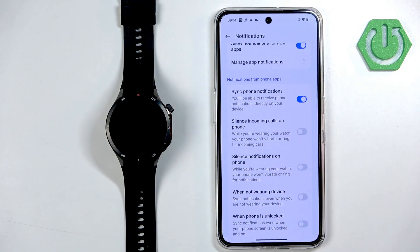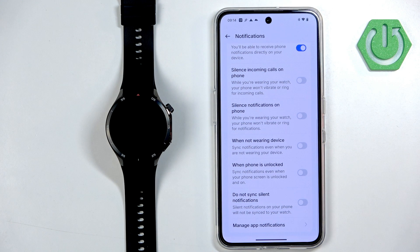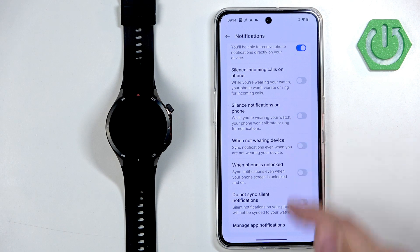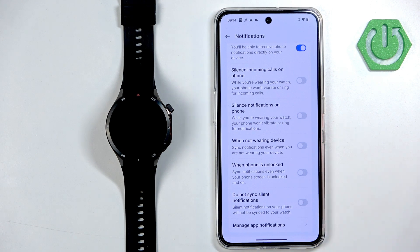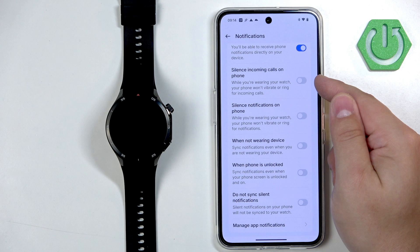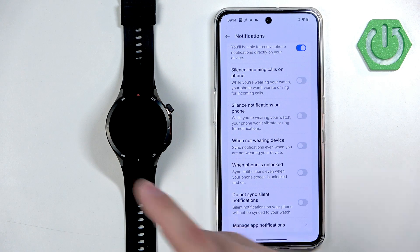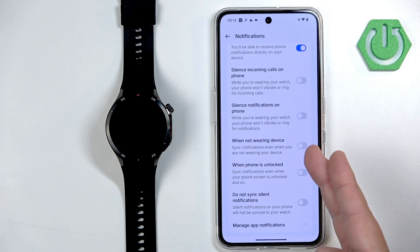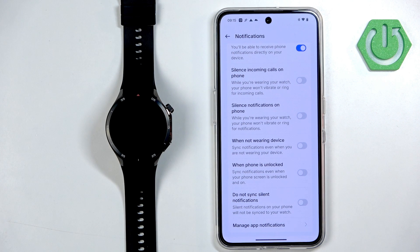Next, we have Notifications from Phone — here you can turn them on or off. You can also toggle specific options like Silence Incoming Calls on Phone, Silence Notifications on Phone, When Not Wearing Device, When Phone is Unlocked, and Don't Sync Silent Notifications. The silence calls option will silence calls on your phone while the watch vibrates and makes a sound. The silence notifications option does the same but for notifications — they won't make a sound on your phone but will on the watch.